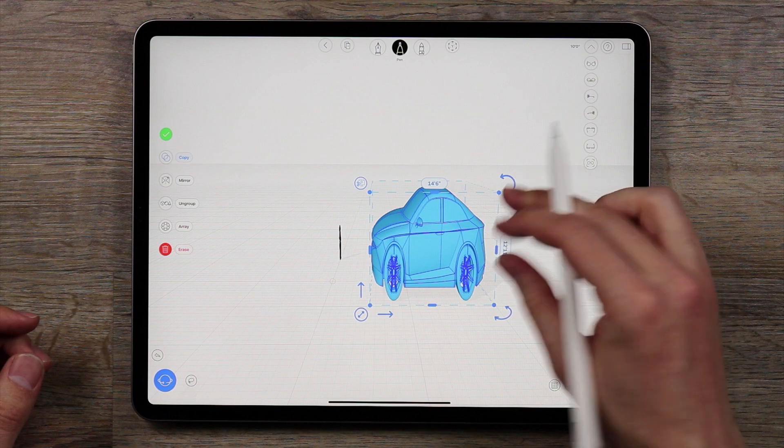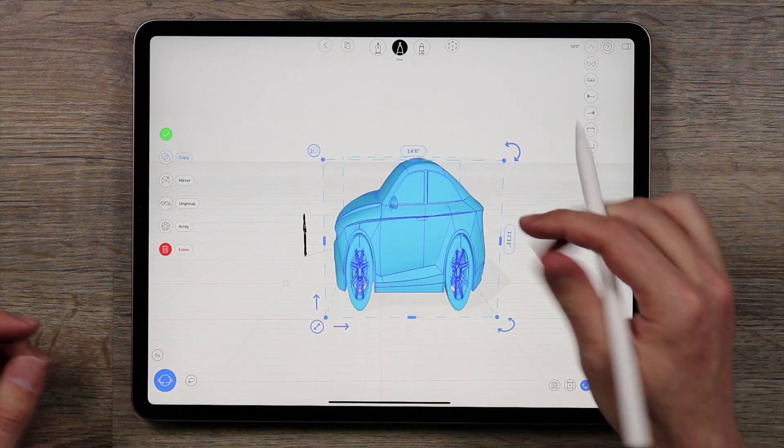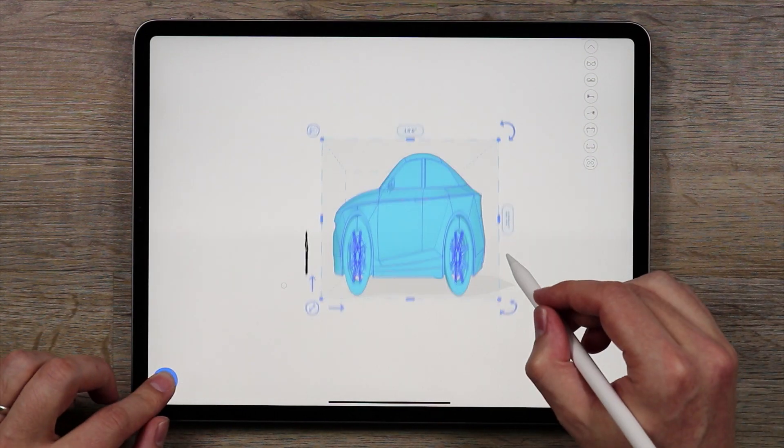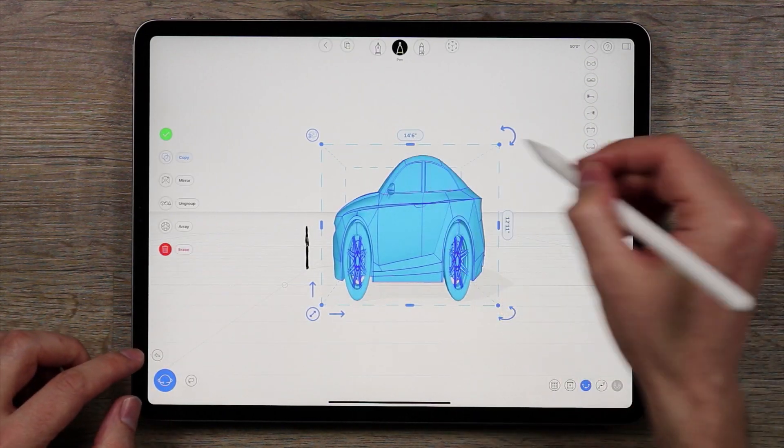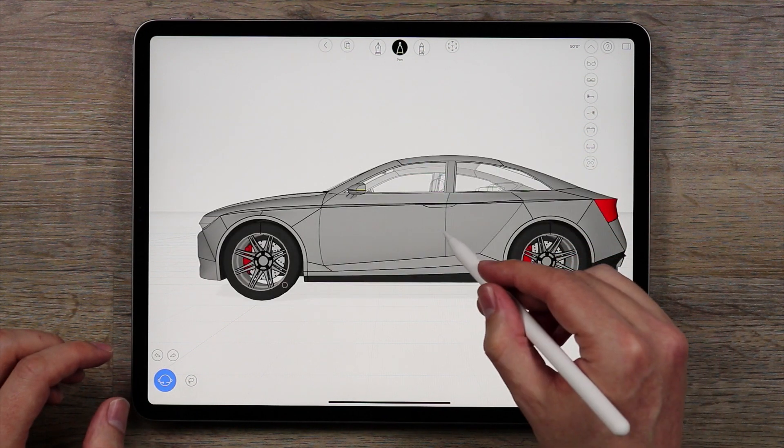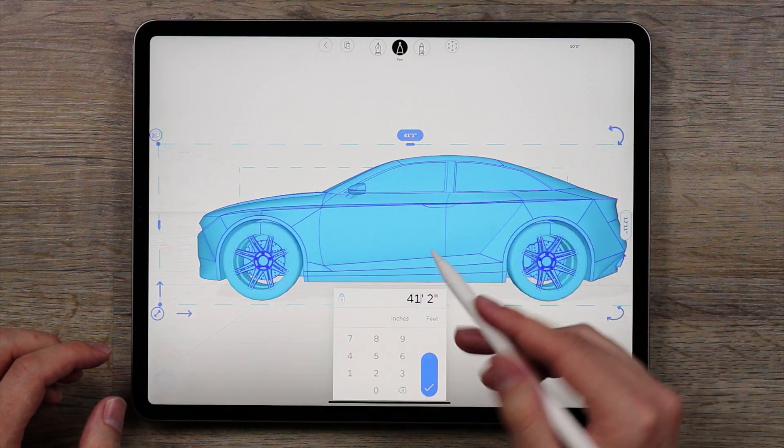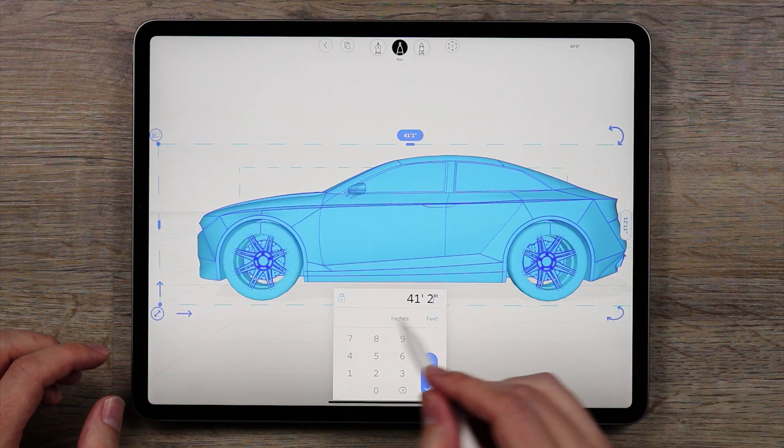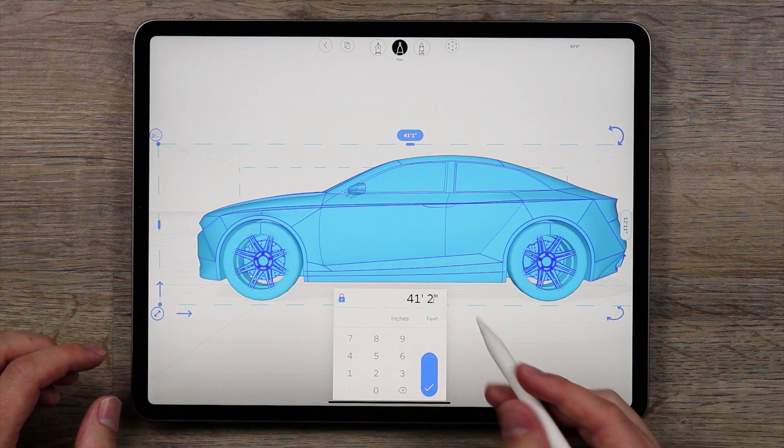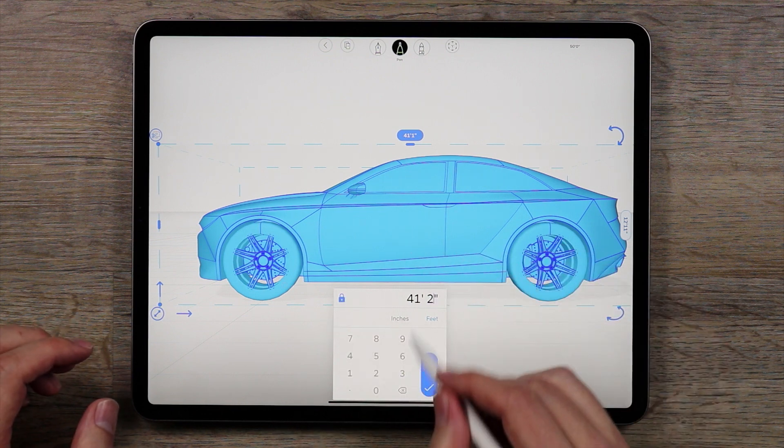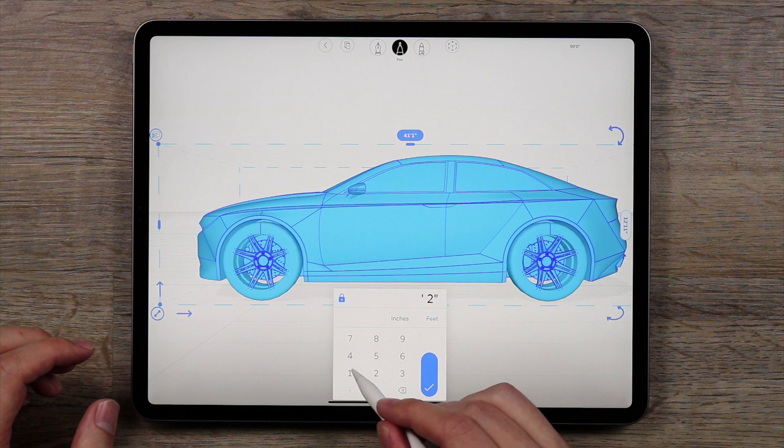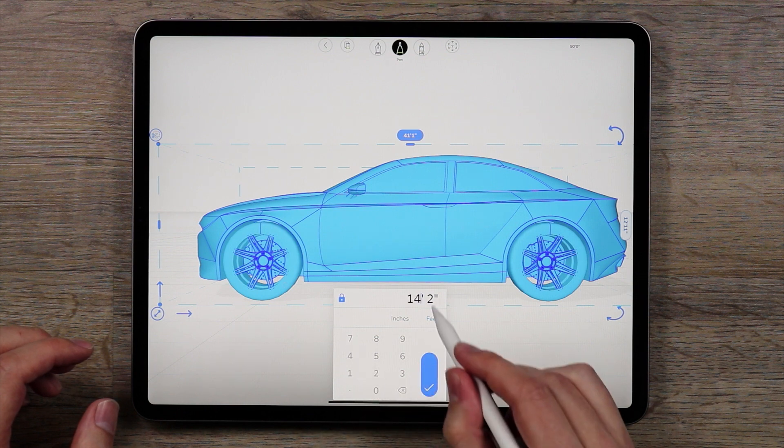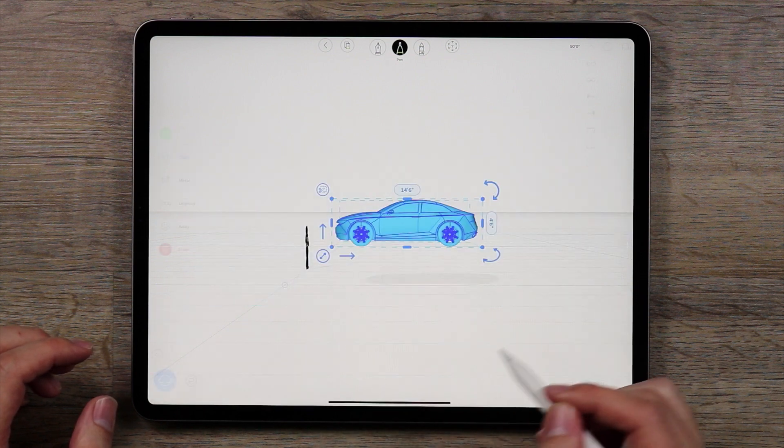And you see I didn't tap the lock there, so this is what happens if you don't tap the lock, you just do one dimension. So I'm going to go back and do that, again do 14 feet 6 inches, but I'm going to tap the lock, and that will constrain the proportions. There we go.